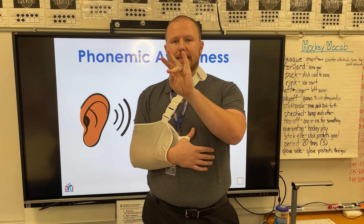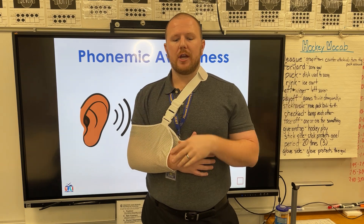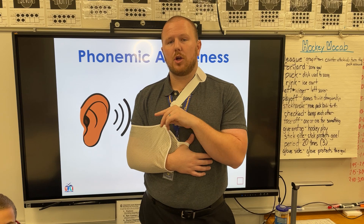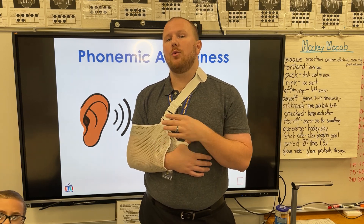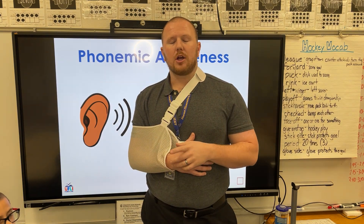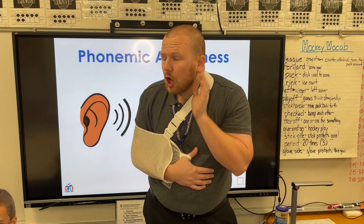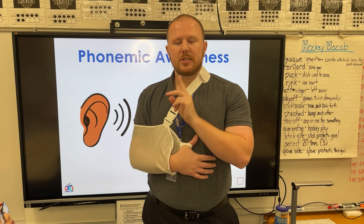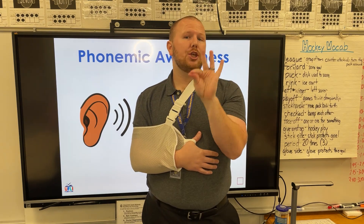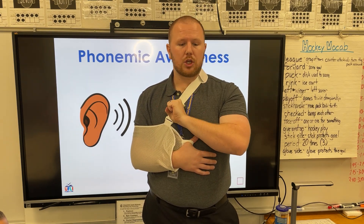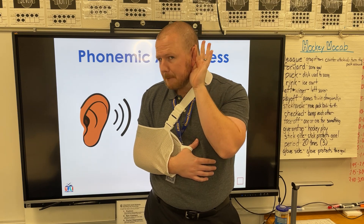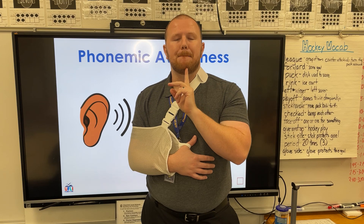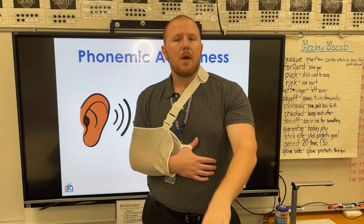First — burst. Now we're going to do the opposite: we're going to segment. So I'll say the word, you repeat the word, and then you break it apart. Girl. Dirt. Burst. Awesome.